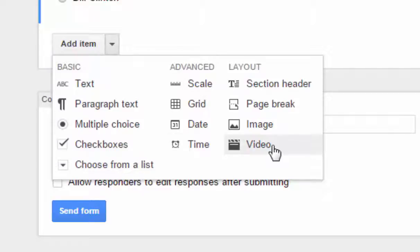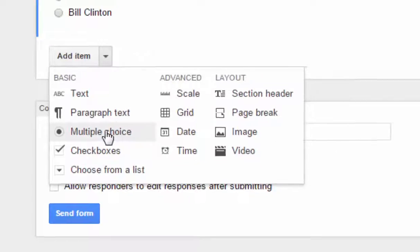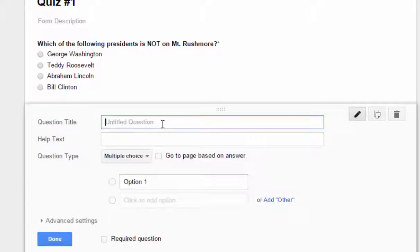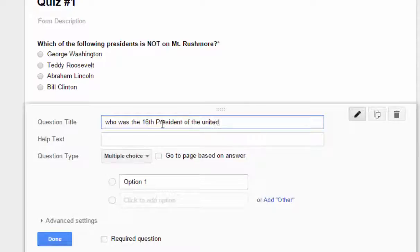You can also insert videos into your quiz if you want to, so that you could prompt students to watch a video and then answer a check-for-understanding question about that video. So I'm going to choose a multiple choice and throw one more question in here. We'll make it pretty simple again — who was the 16th president of the United States?